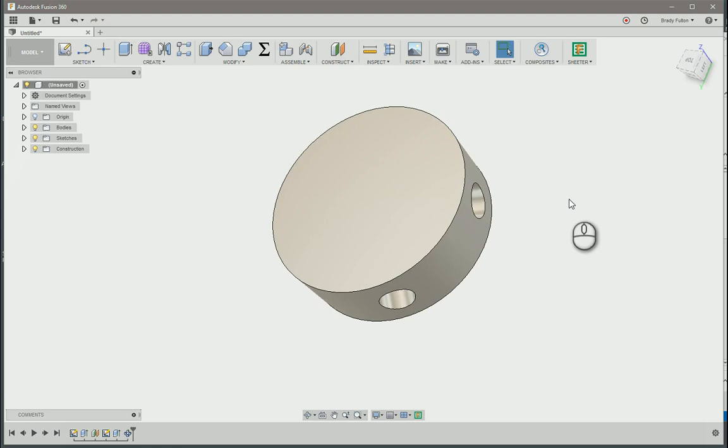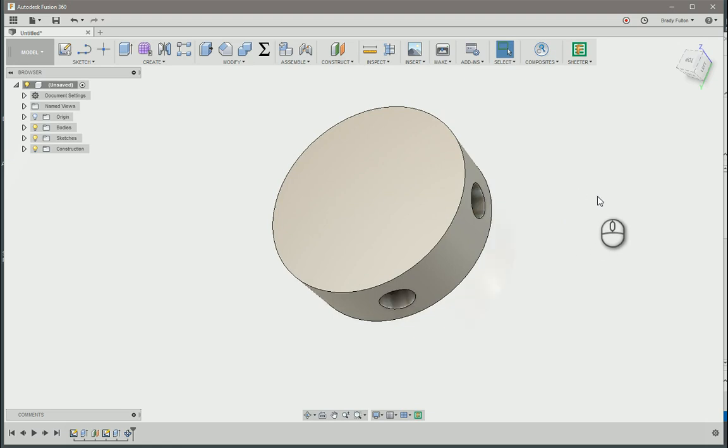Hope that helps, that's creating holes around the perimeter of a circular shape. Have a great day. Bye.